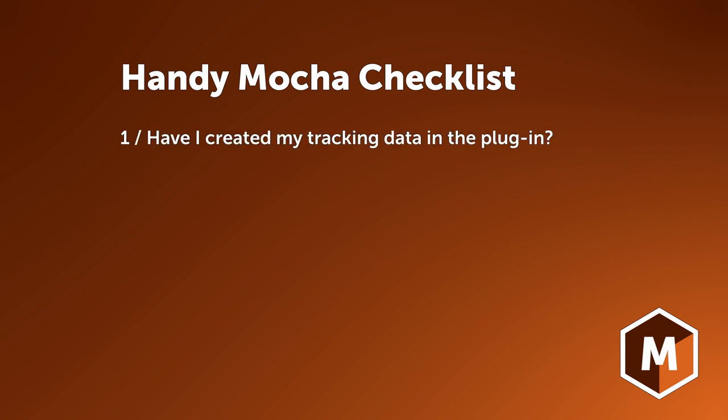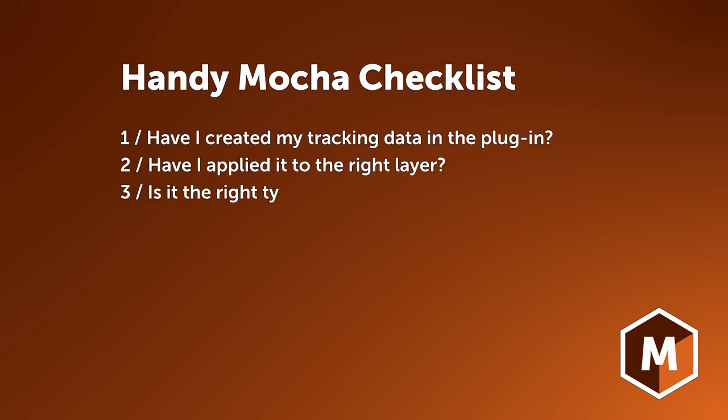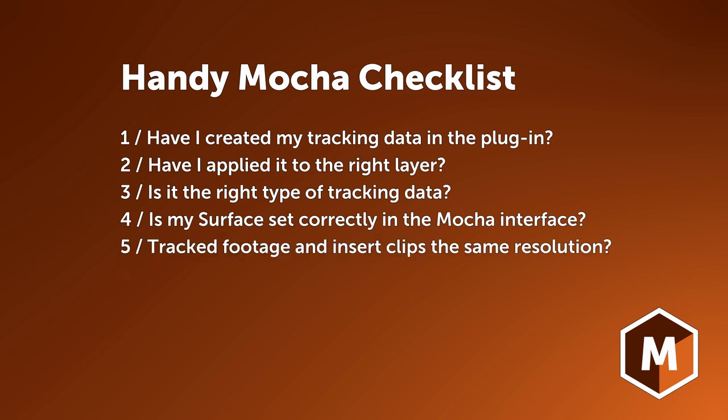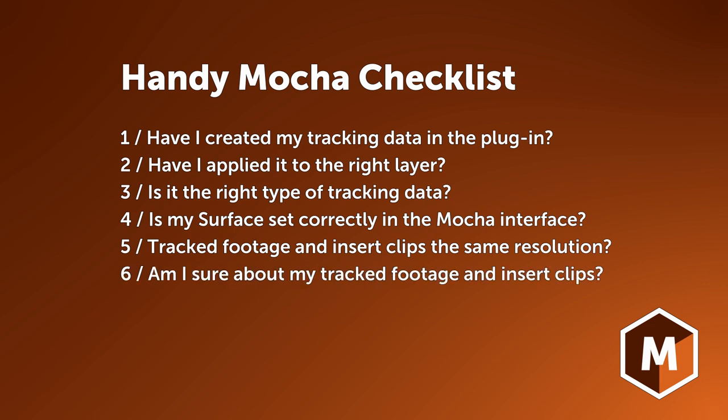Have I created my tracking data in the plug-in? Have I applied it to the right layer? Is it the right type of tracking data? Is my surface set correctly in the Mocha interface? Are my tracked footage and insert clips the same resolution? And finally, am I sure my tracked footage and insert clips are the same resolution? Answer these and you've fixed the most common problems people face when applying tracking data for the Mocha AE plug-in effect. And you're ready to move on with your shot.